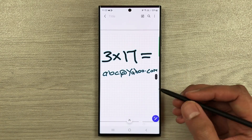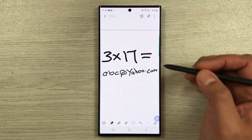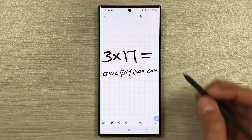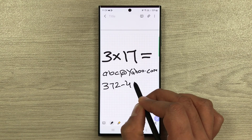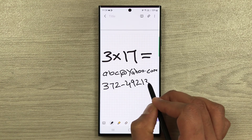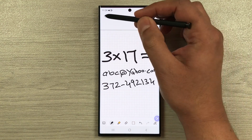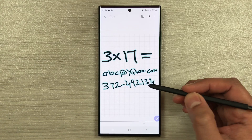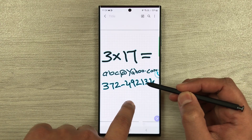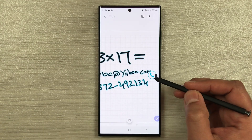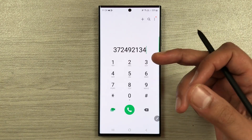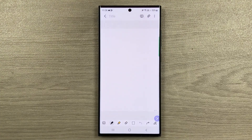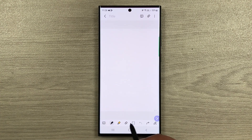You can also use the action icon for making a call. Write a phone number, then bring your pen closer to it and a phone icon will appear. Select it and it takes you directly to the phone dialer so you can make a call.